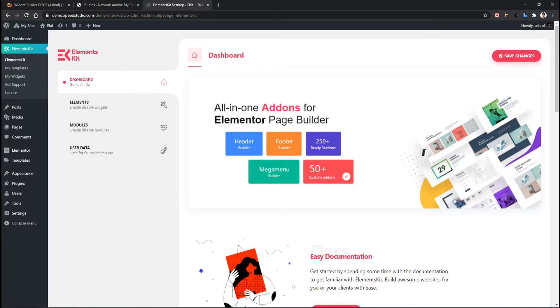The feature is Widget Builder, which is an advanced Elementor-based visual drag and drop system that allows you to create your own custom widget with no deep coding experience.